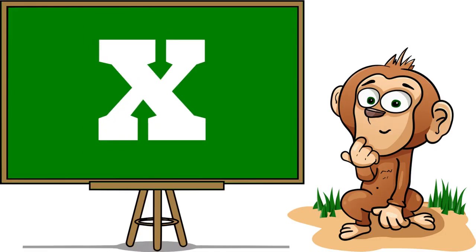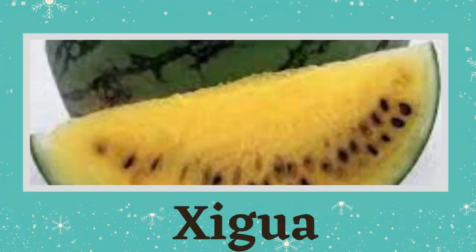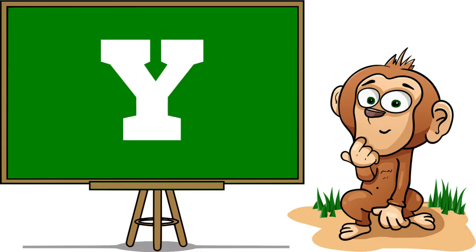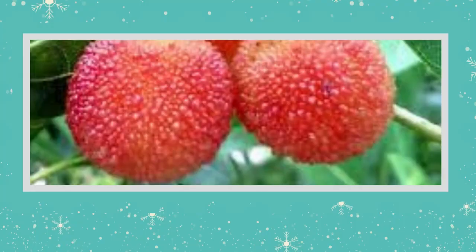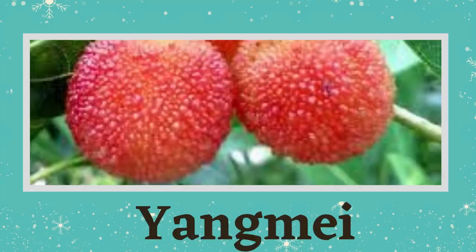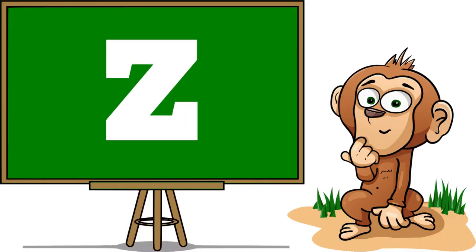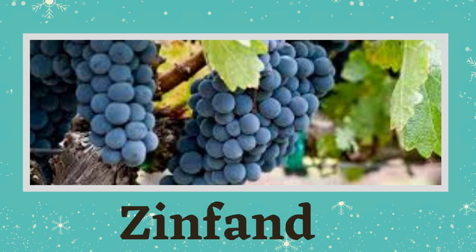for Ximenia. Y is for Youngberry, Z is for Zinfandel.